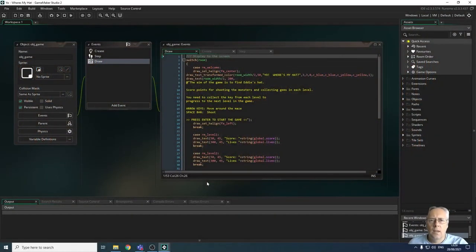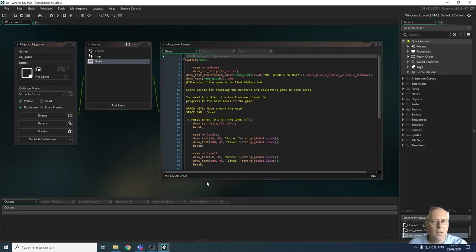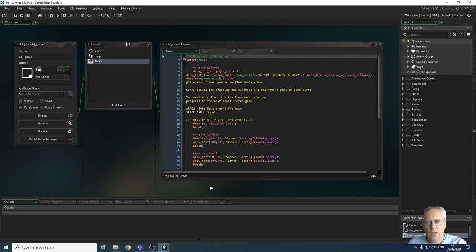Hi, welcome back. In this tutorial we're going to look at generating the collision event for the player when they collide with the hat, which is the end goal. This in turn will allow us to create the win screen, which allows us to inform the player that they've reached the goal of the game and they've won. We're going to look at those elements in this video.